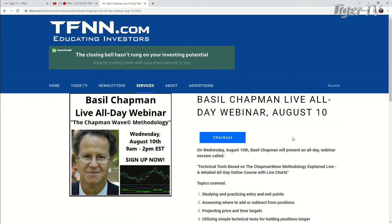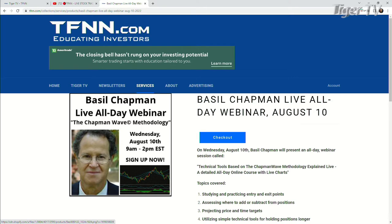The webinar, folks, is $295. What you get for that is five hours of great education flat out with Basil. If you can't make it personally from 9 o'clock till 2 in the afternoon, it's archived. That's only the beginning, because you also get his whole newsletter for the whole month, plus he has approximately 11 other archives. So you're going to understand how to ride that wave each and every day. Check it out on the front page of TFNN, right under featured content.